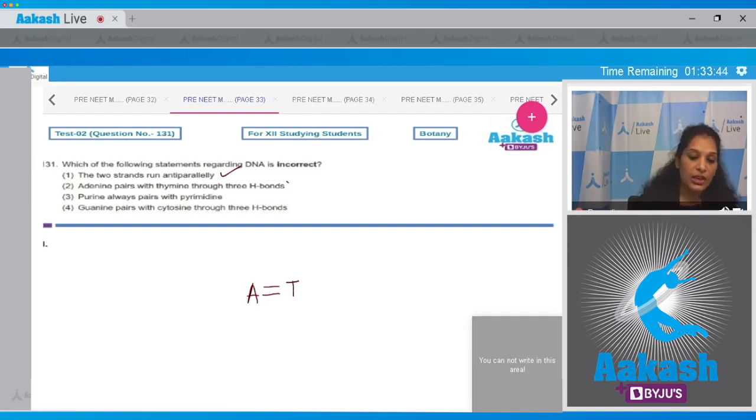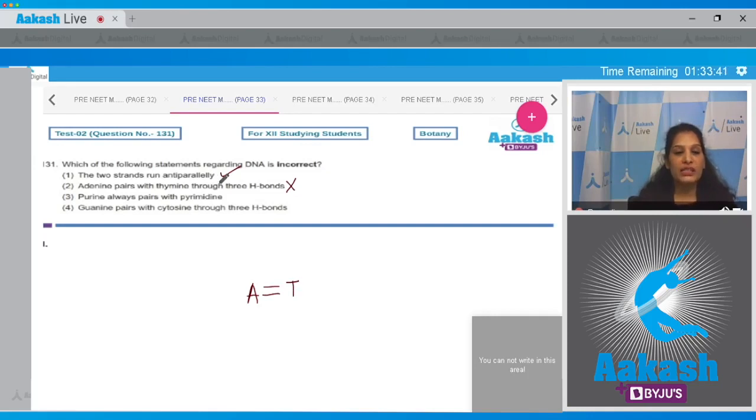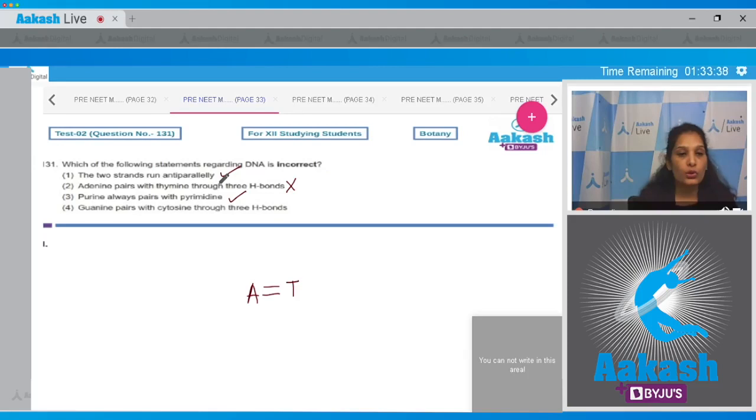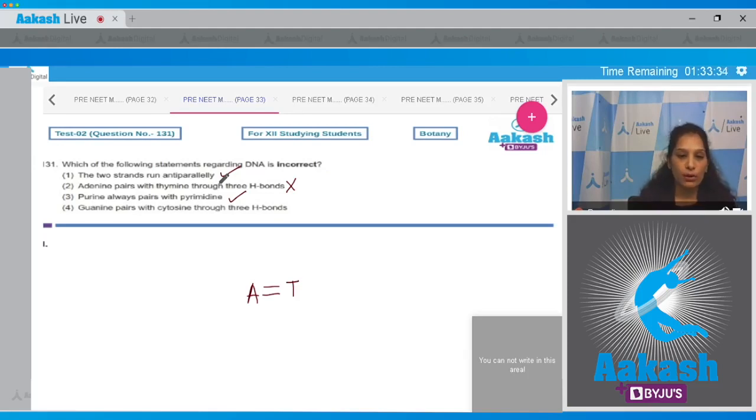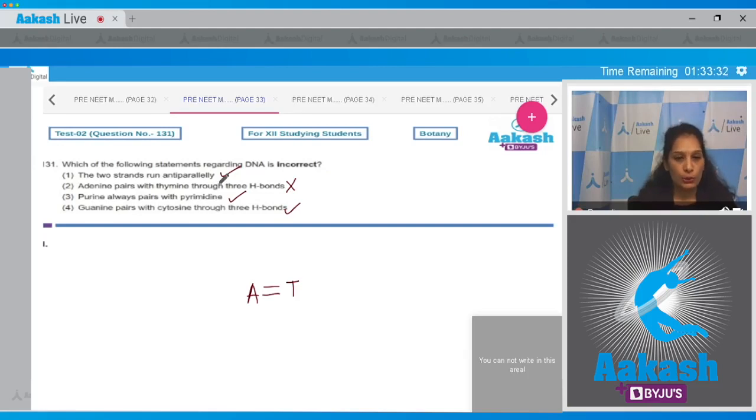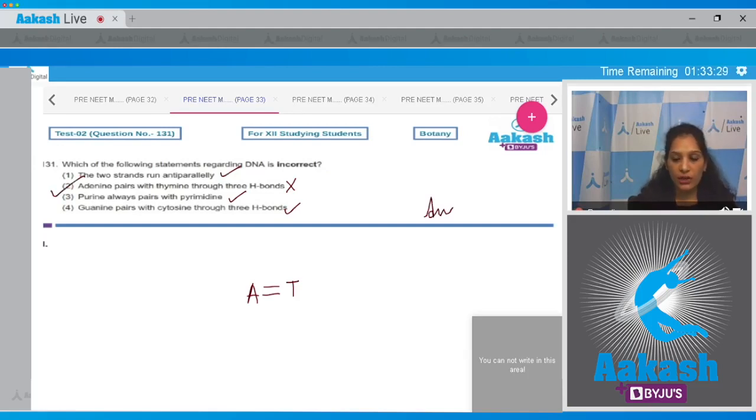Third, purine always pairs with pyrimidine. This is also true. Guanine pairs with cytosine through three hydrogen bonds. This is also true. So the correct option for the given question is option number two.